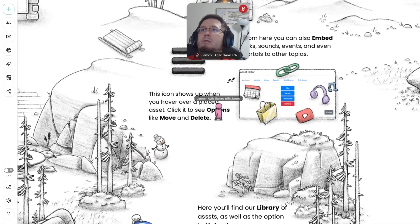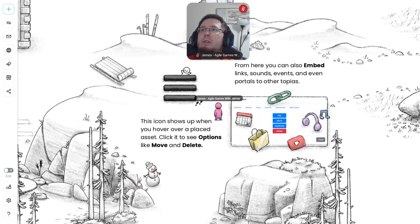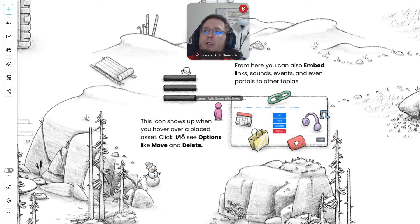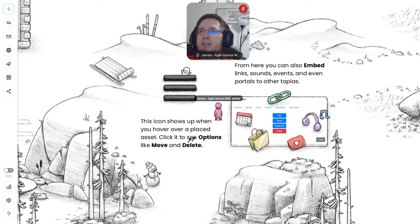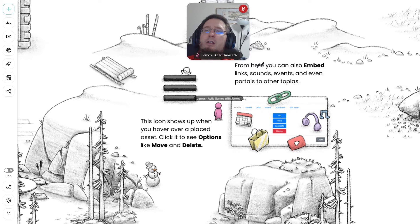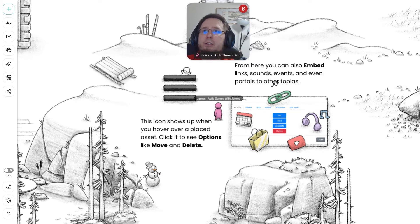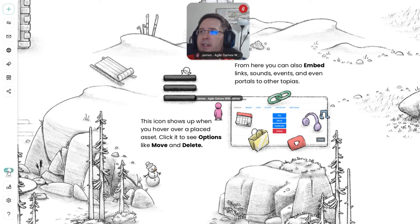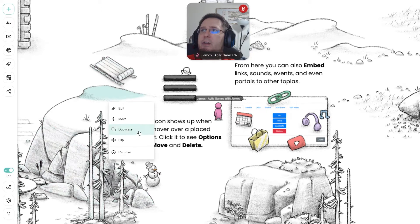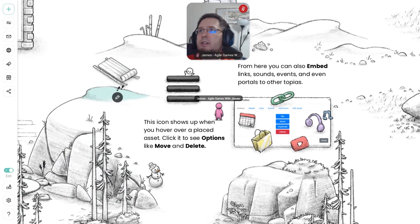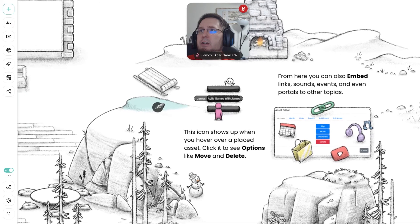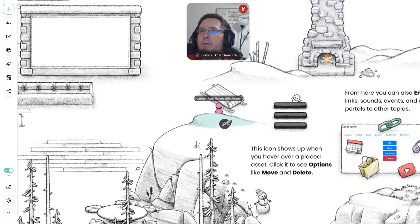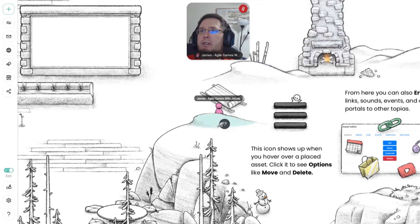And up here it says the icon shows up whenever you hover over a placed asset. Click to see it and see the options to move, delete. From here you can also embed links, sounds, events, and even portals to other topias. So there's an edit button over here as an admin I have that allows me to see this now. Of course, you just saw me click on this little button here, just closer to it here. So we're standing behind this mountain. Let's say we don't want this mountain here. It's hiding me.